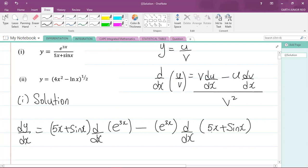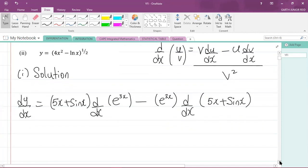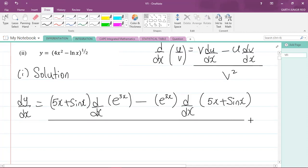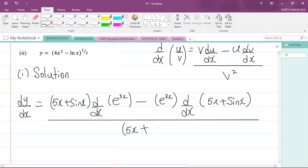Remember we divide all of that by the denominator squared, so we're dividing everything by v squared, which is (5x plus sine x) all squared.